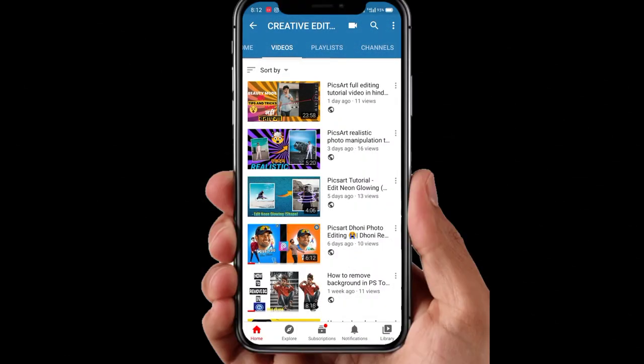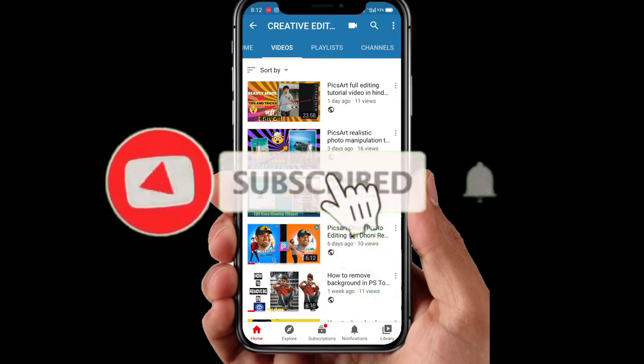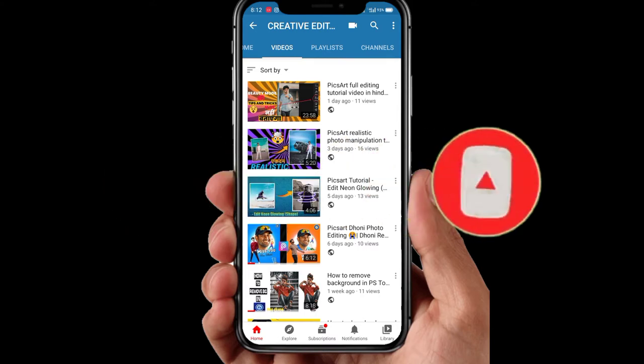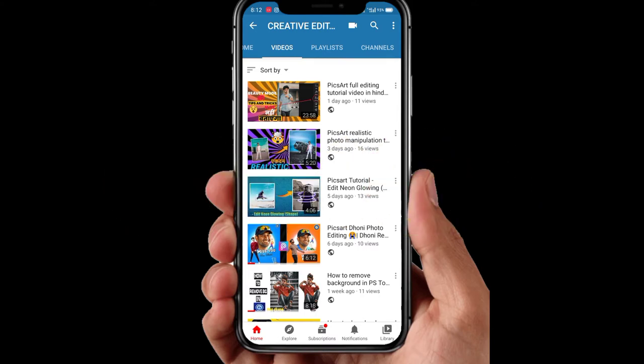Welcome back to our video. Today's video is on the topic of PNGs. I have seen the thumbnail — the topic of PNGs is what it is.